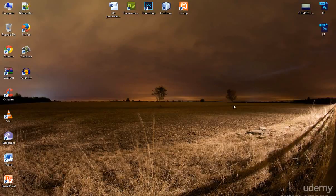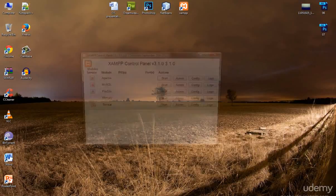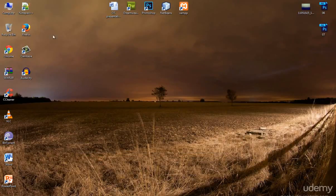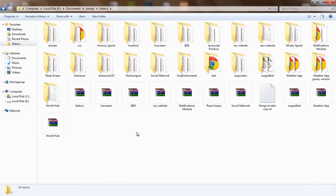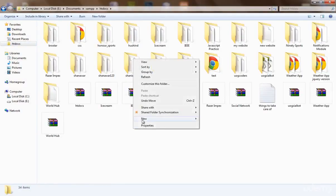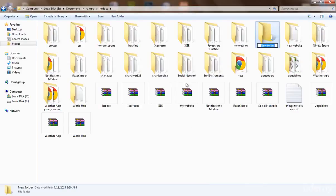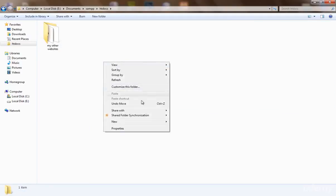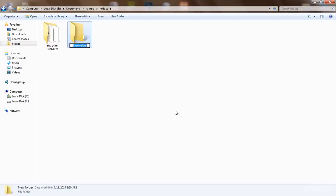First, run your XAMPP and start the first two services — I have already started them. Go to your htdocs and let's create a directory for our signup system. Let me also move all the other websites I've created into a separate folder so it doesn't look messy. Now let's create a folder for our website files — I'll name it 'login'.